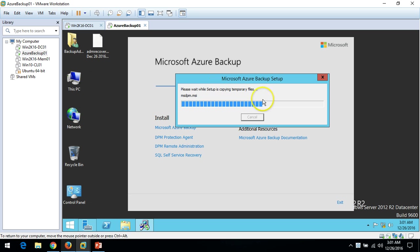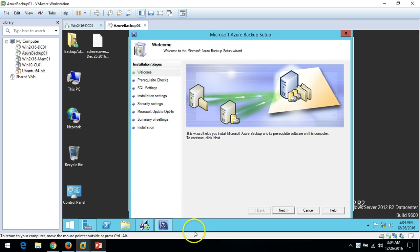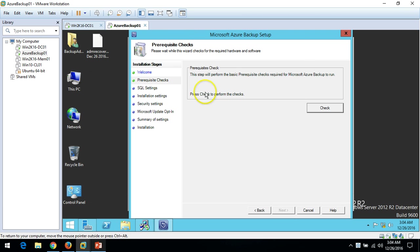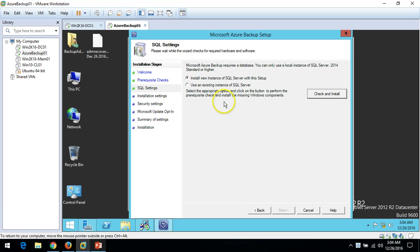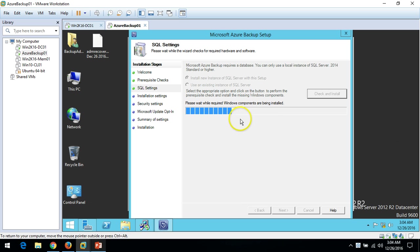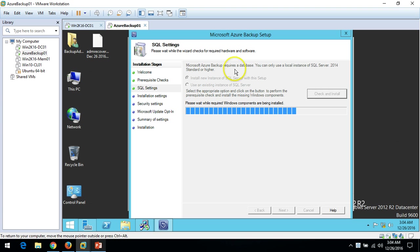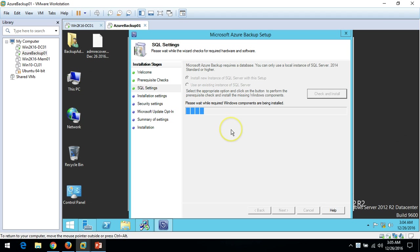Please wait while setup copies temporary files. Welcome to the Microsoft Azure Backup Setup Wizard — click Next. Now we run the prerequisite check. Click Pre-Requisite Check and it will check for .NET and other requirements. The computer meets software and hardware requirements. It's now asking whether to install a new SQL Server instance or use an existing one. I'll install a new SQL Server instance — click Check and Install.